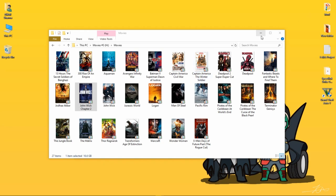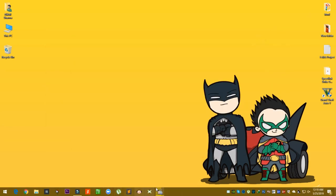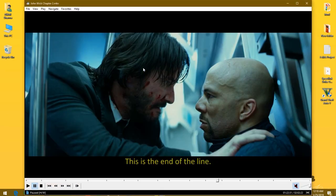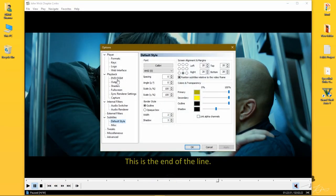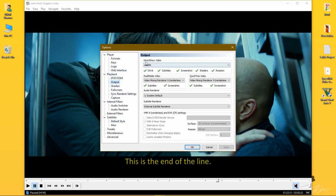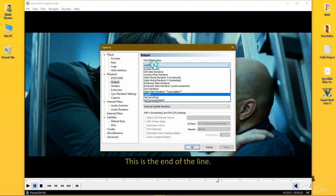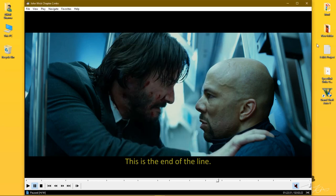I will show you how to enable MadVR in MPC. Go to Options, and here in Playback, sorry in Output, Direct Show Video, select MadVR and press Apply. Now close this media player and relaunch it.